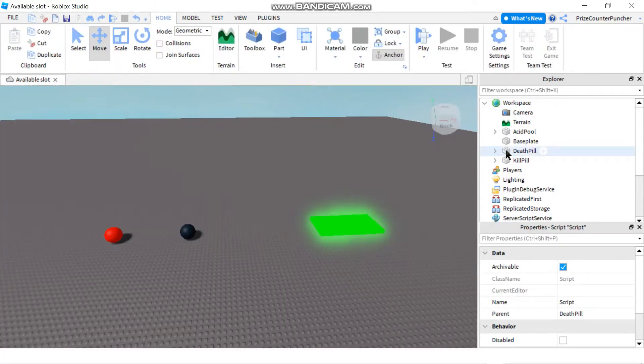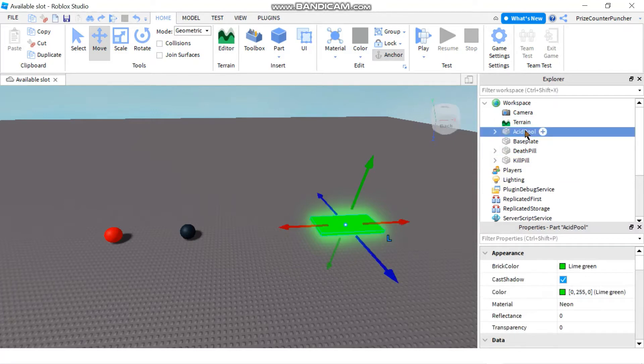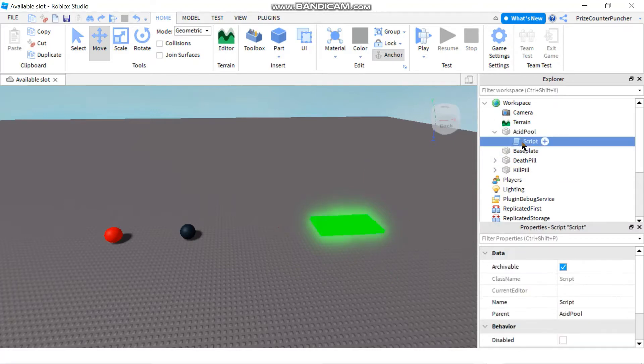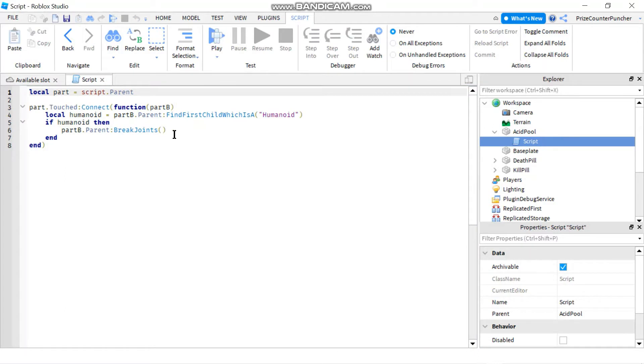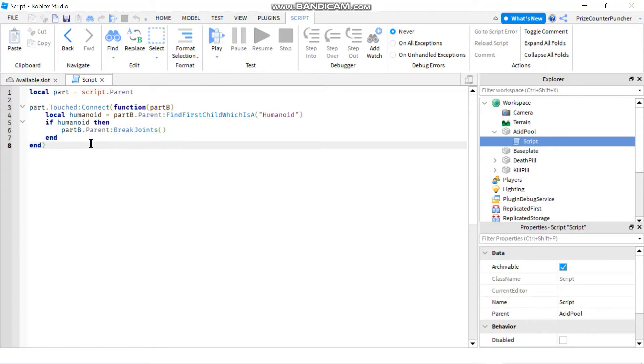And my acid pool is my third way to kill the player and the acid pool uses the break joints function to kill the player.